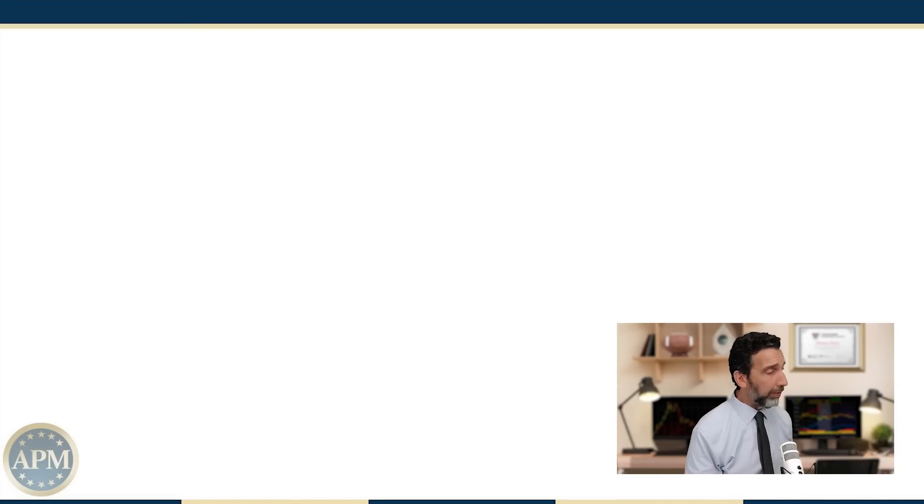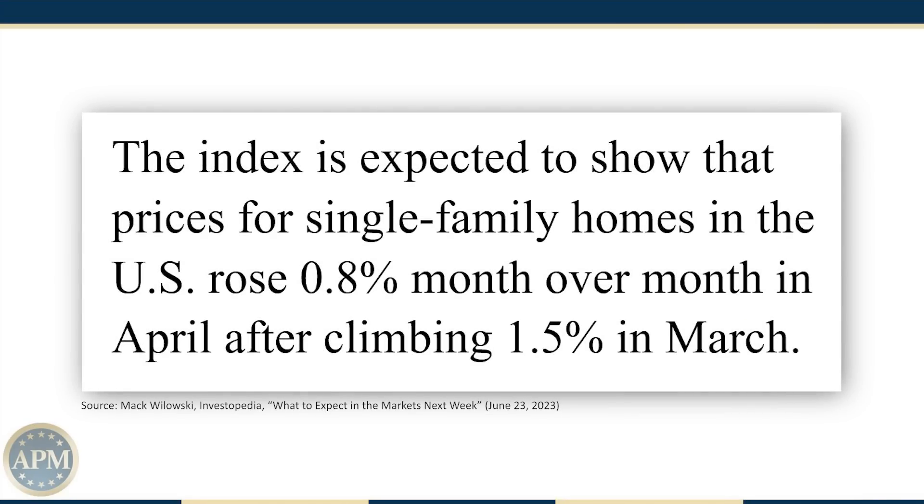Other data we'll be watching this week includes the S&P CoreLogic Case-Shiller Home Price Index for April. The index is expected to show that prices for single-family homes in the U.S. rose 0.8% month over month in April, after climbing 1.5% in March.